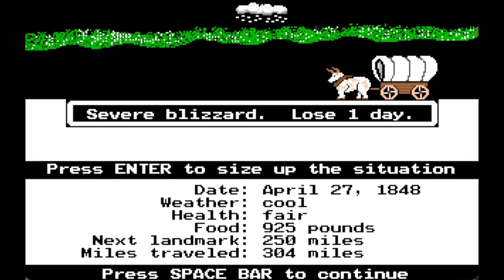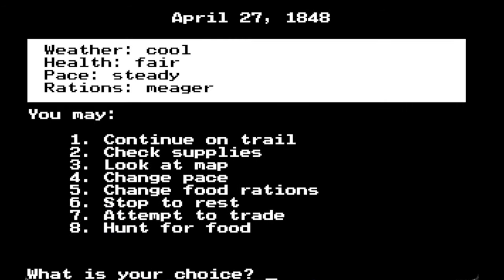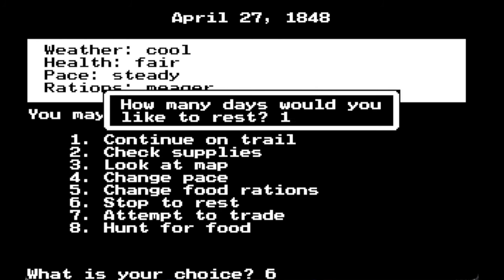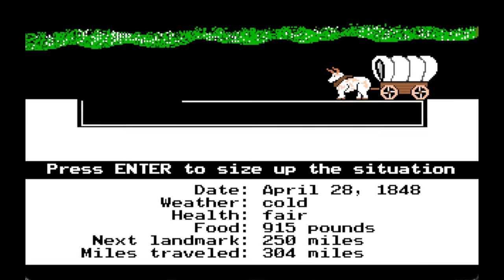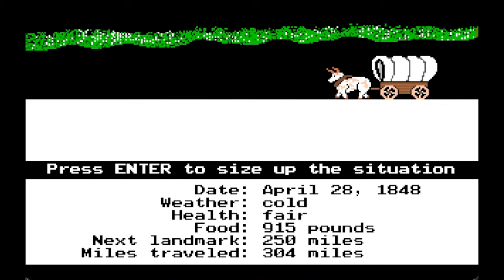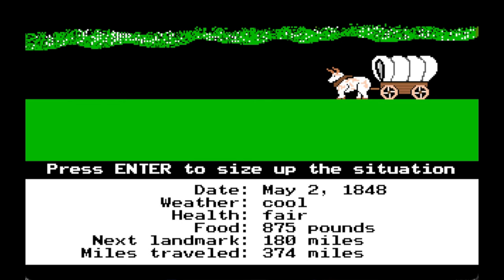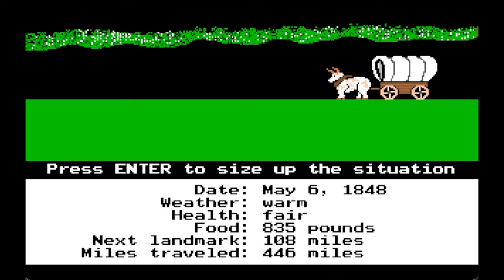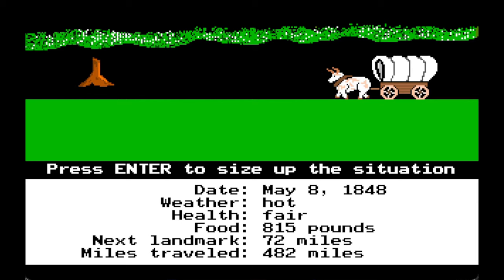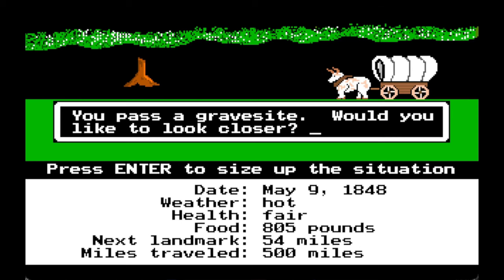Severe blizzard, lose a day. If we are having a blizzard, let's stop to rest for one day. One of the oxen is injured — probably slipped on some ice. Now it's green grass, we are in May, 850 pounds of food.